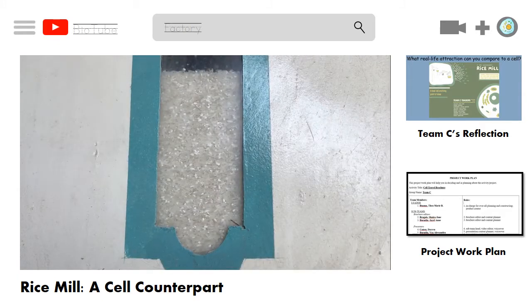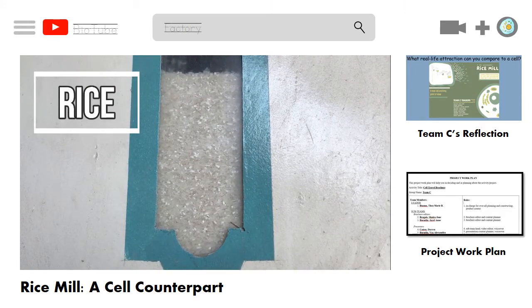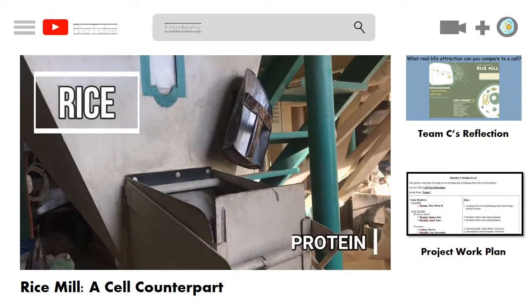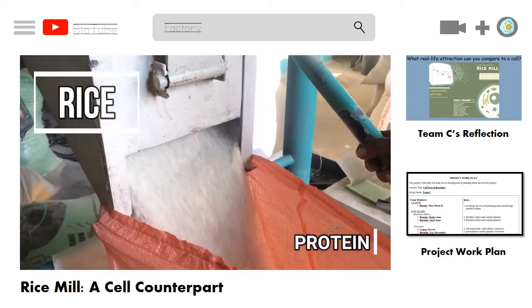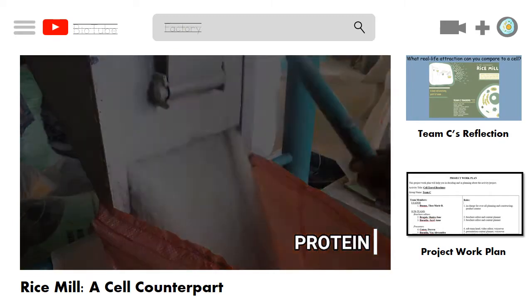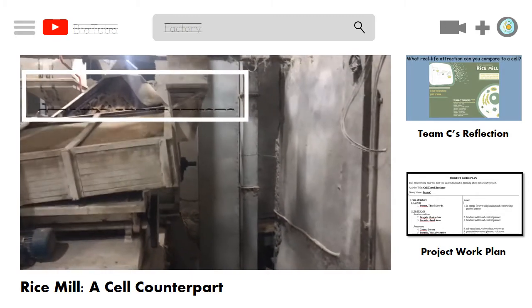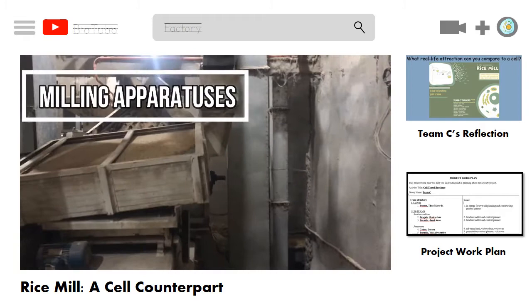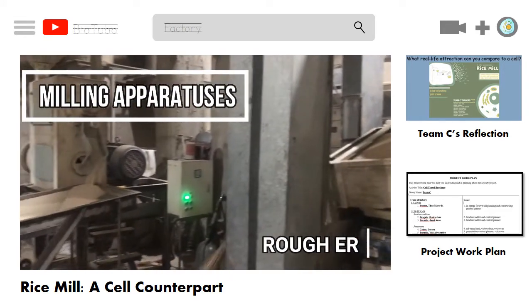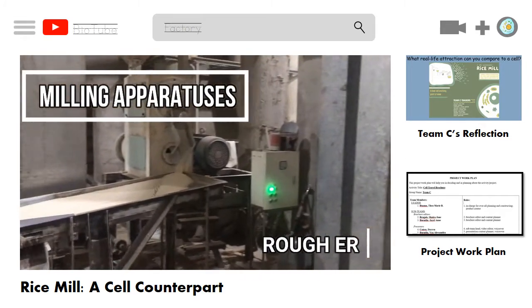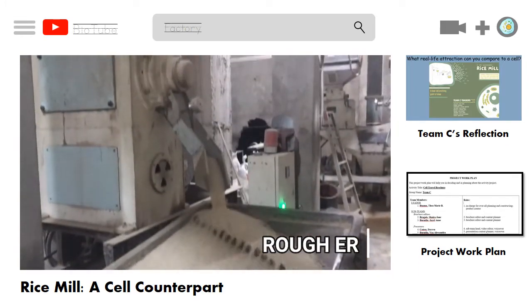This is the end product of the milling process: rice. It can be compared to proteins — while rice is the product being made in the mill, proteins are the organic compounds being synthesized in a cell. Here we have the milling apparatuses, the tools that perform milling operations. They husk rice paddy to produce actual rice, and can be compared to the rough endoplasmic reticulum, which synthesizes protein.